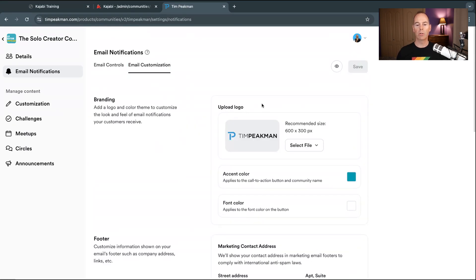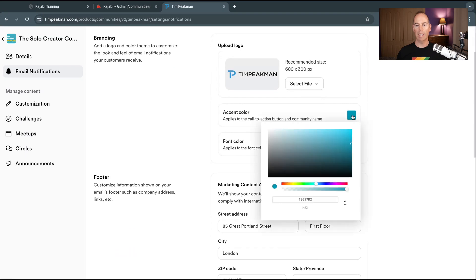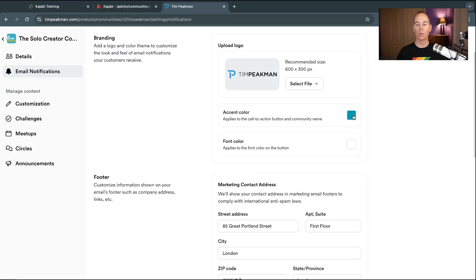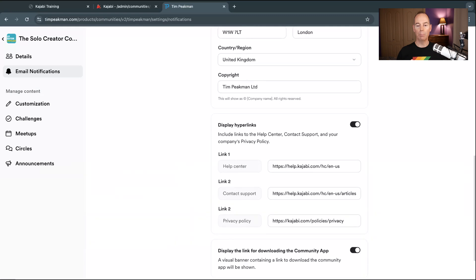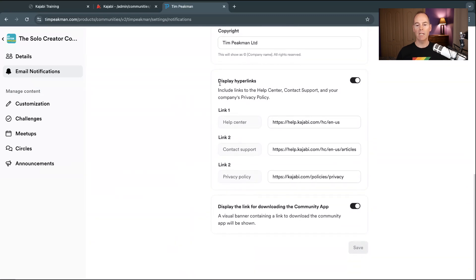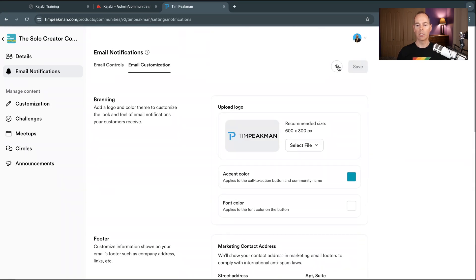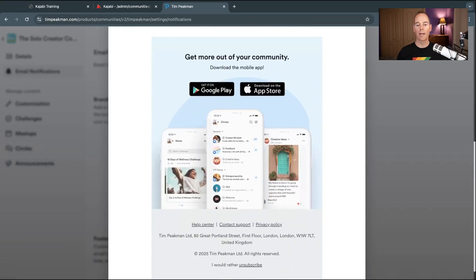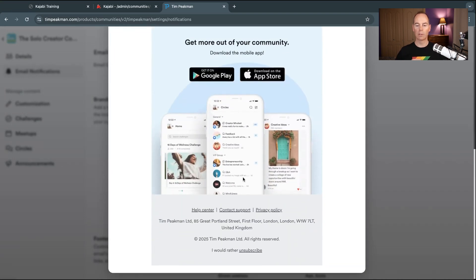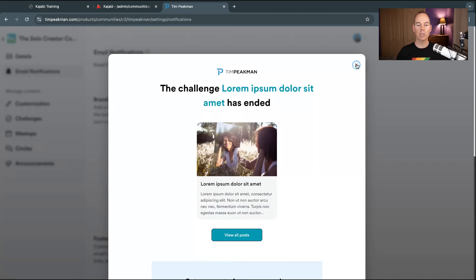Email Customization is where you upload a logo and add your hex color code — this is where your emails will take on your brand color. Add your marketing contact address, and any hyperlinks you want can point to your own links or Kajabi's. Click the little info icon to preview how your emails are going to look. You can customize as much or as little as you want, or just use the Kajabi presets.